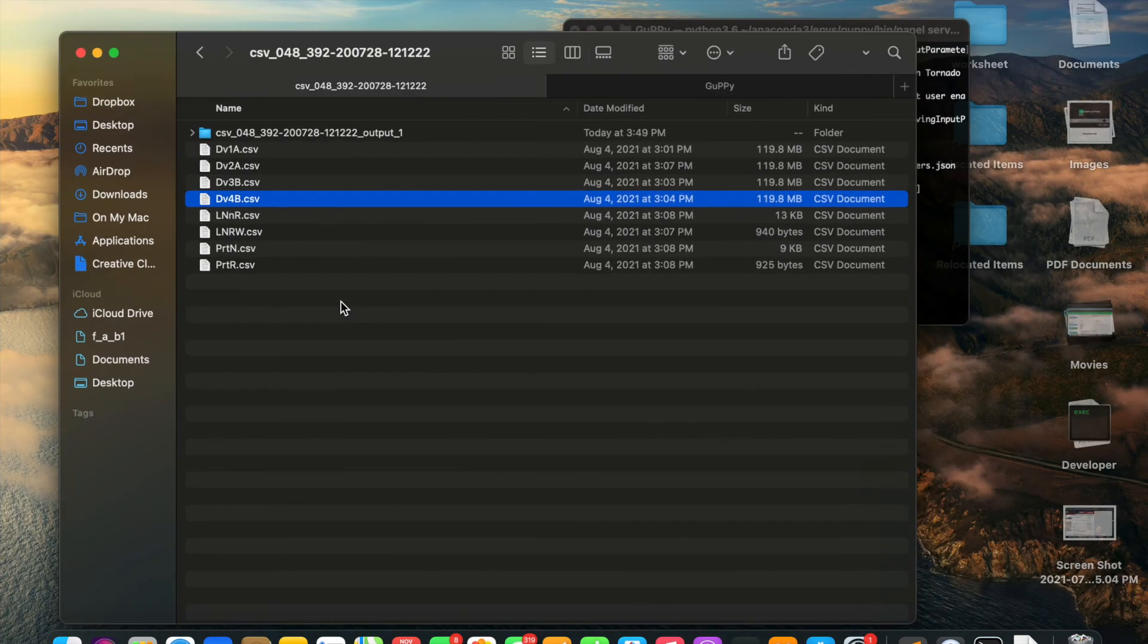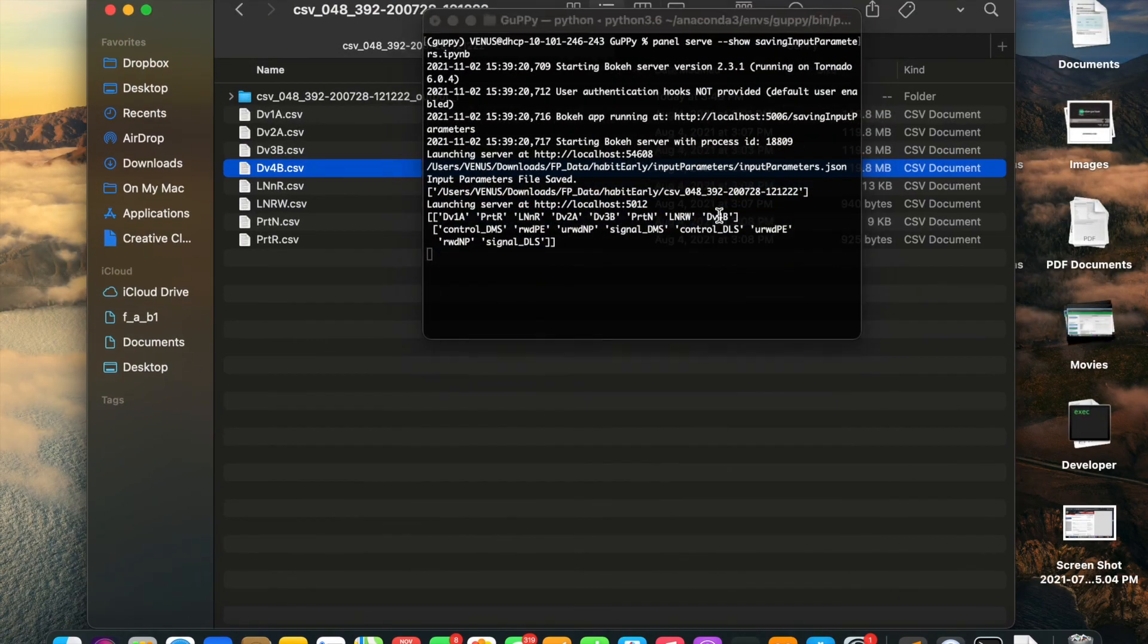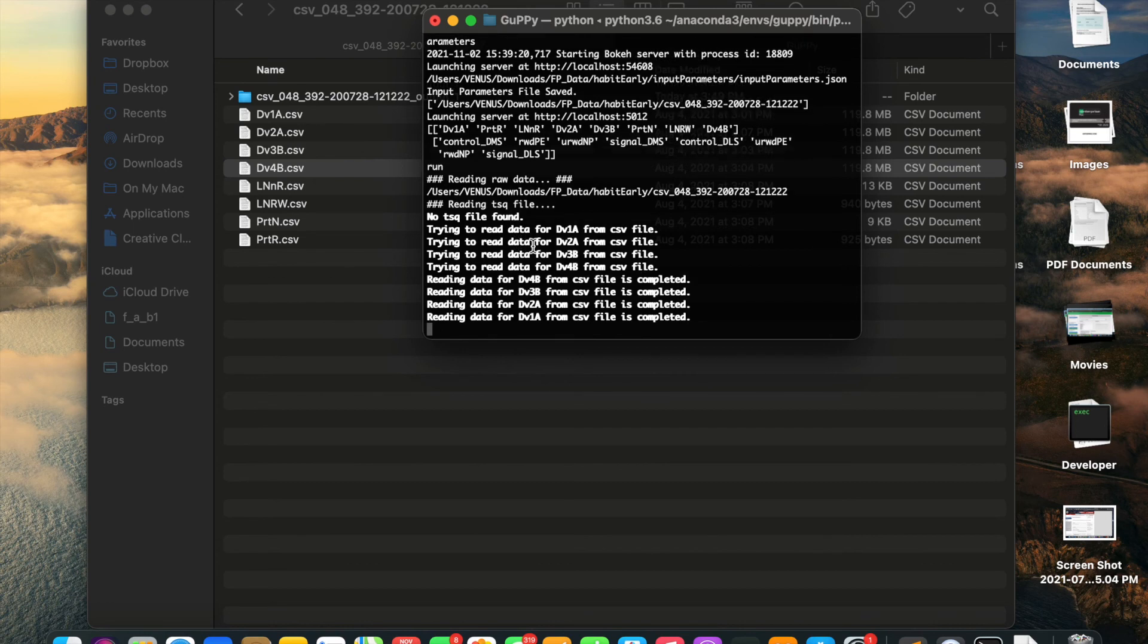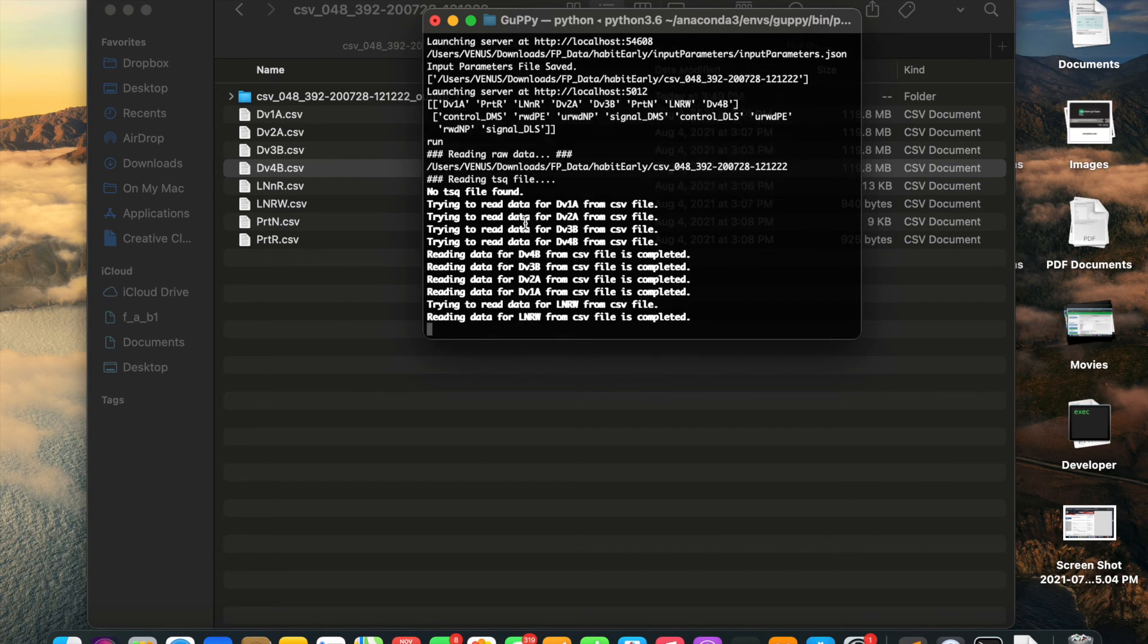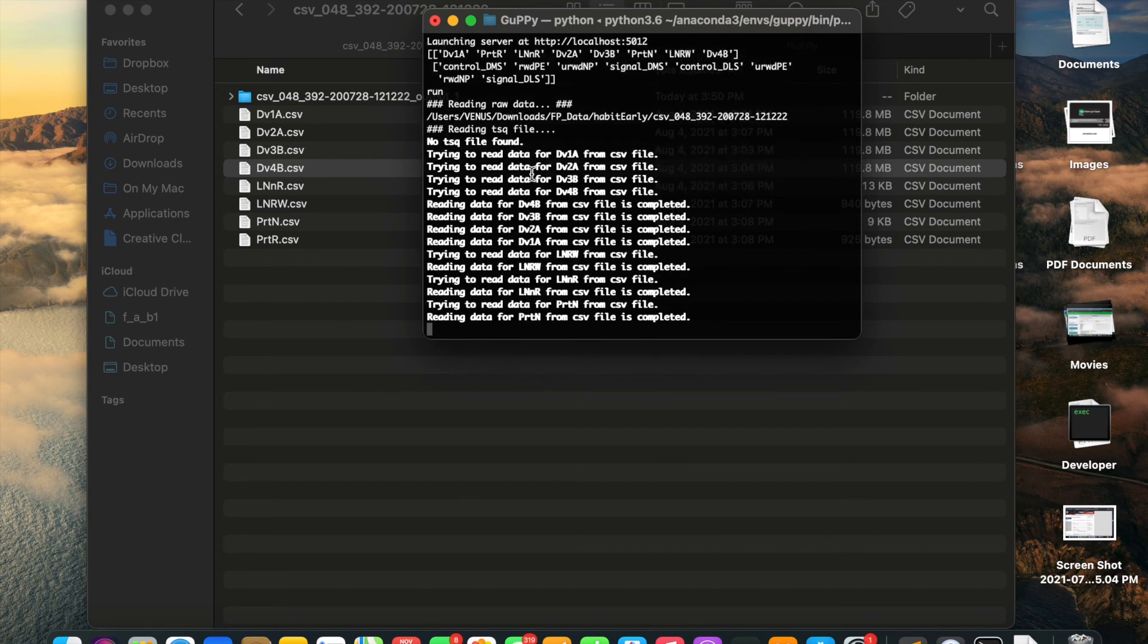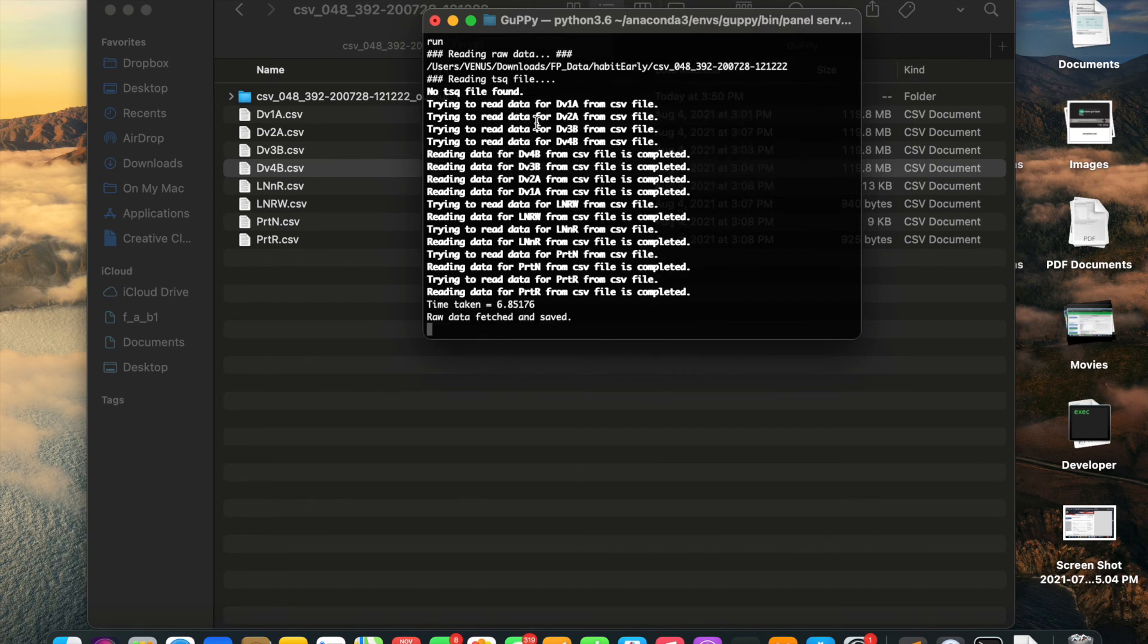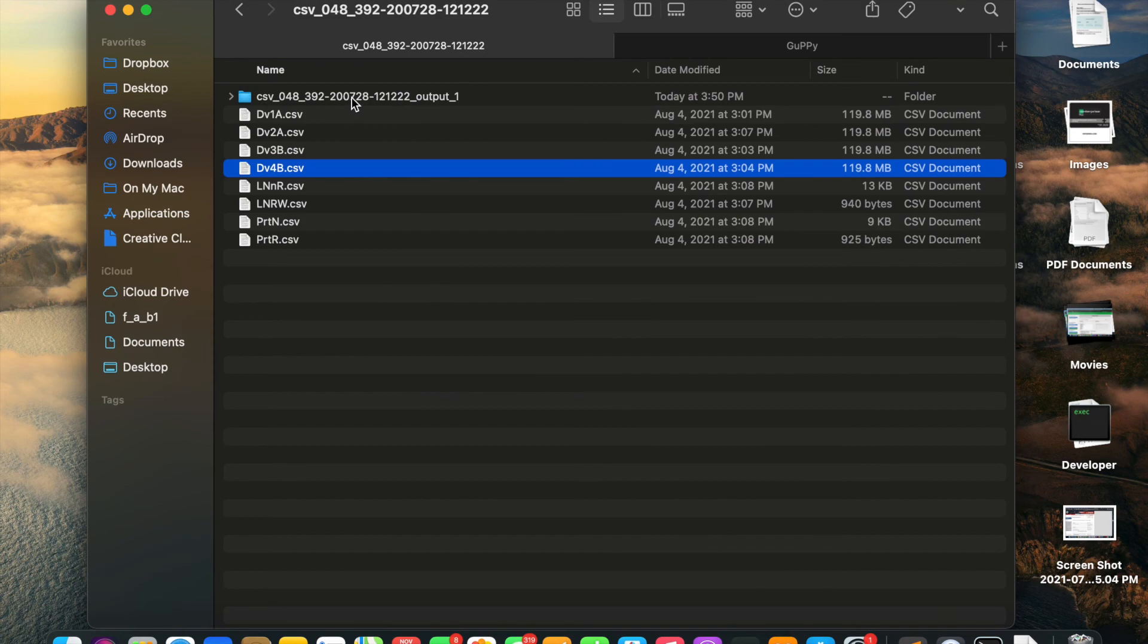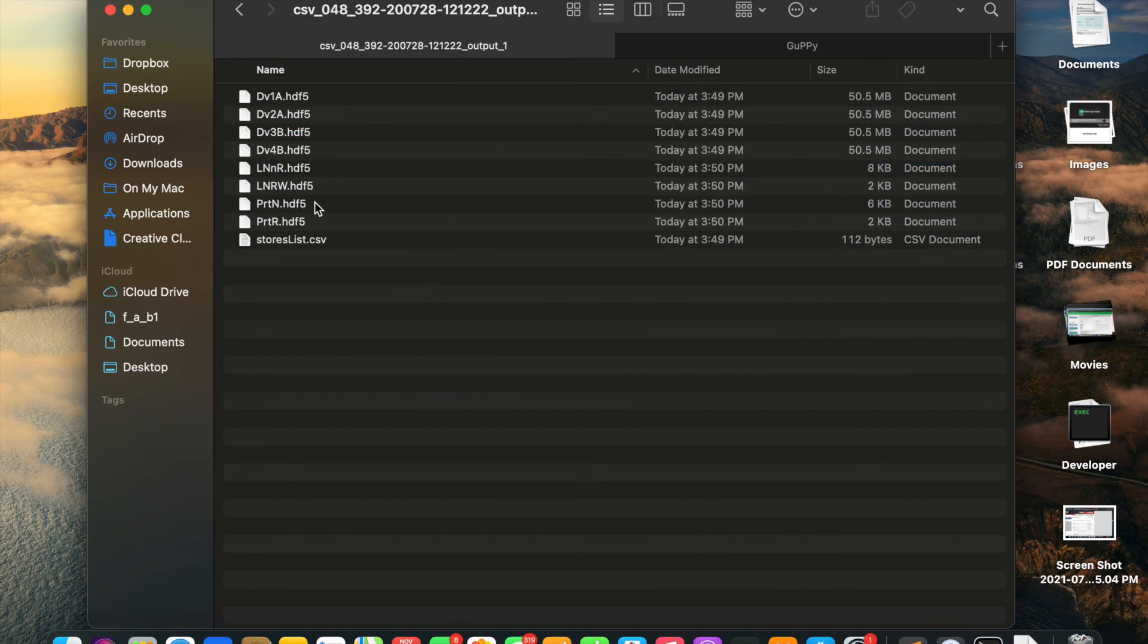In this step, the GUPY tool will realize we're not using TDT files, so it will read the CSV files instead. It will read all the raw data and save it to an output folder.